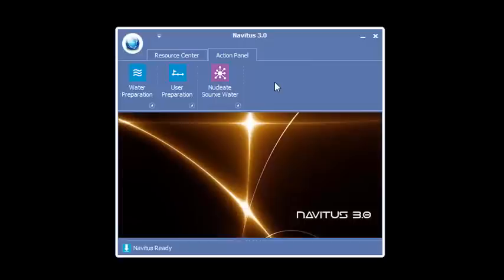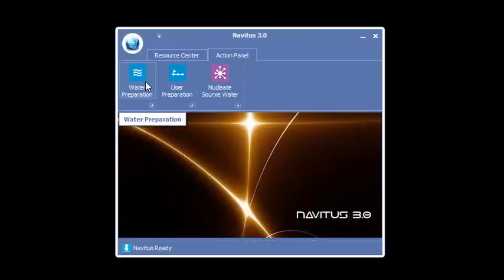So what do these three buttons do? The first one is water prep. Water prep and user prep run for 22 seconds. Water preparation will remove the energy, the frequencies, and the programming from the water.